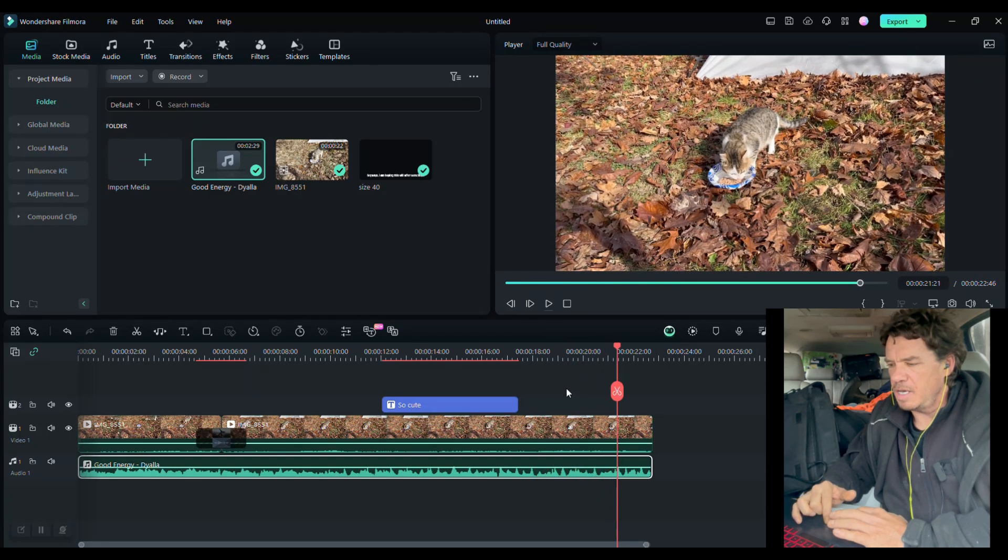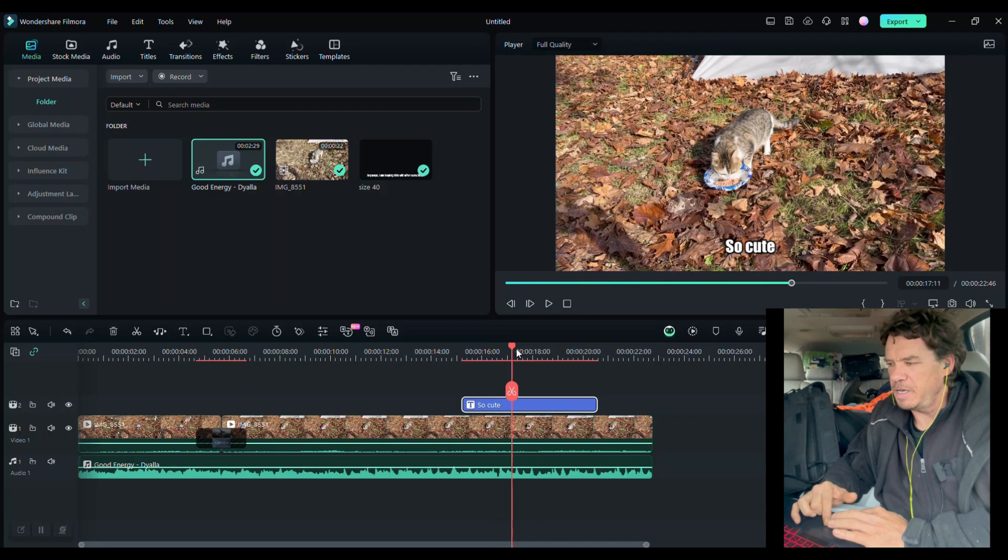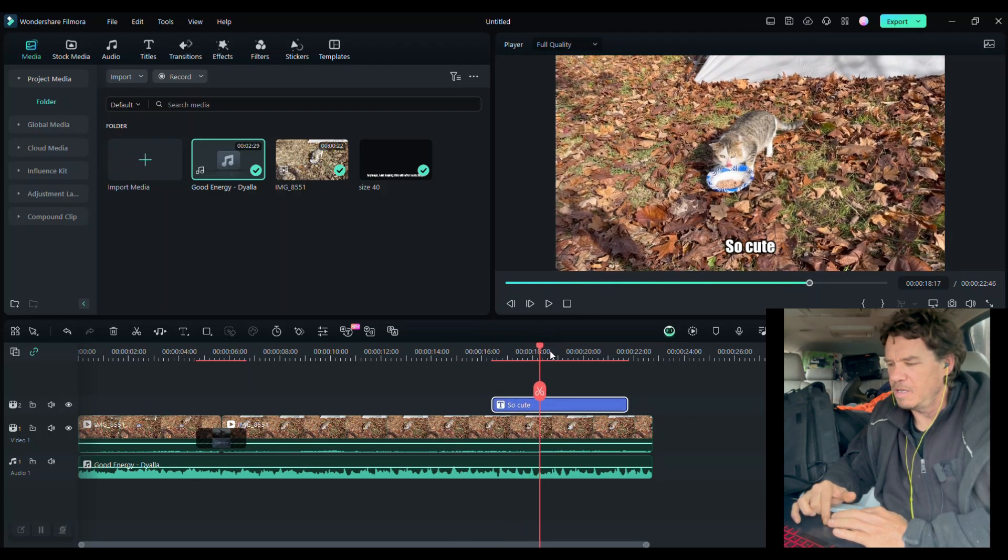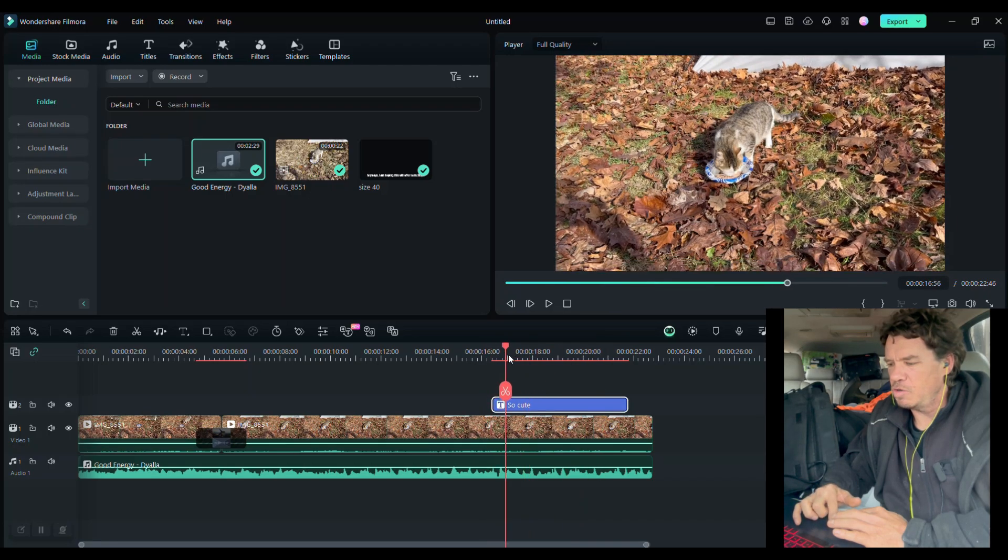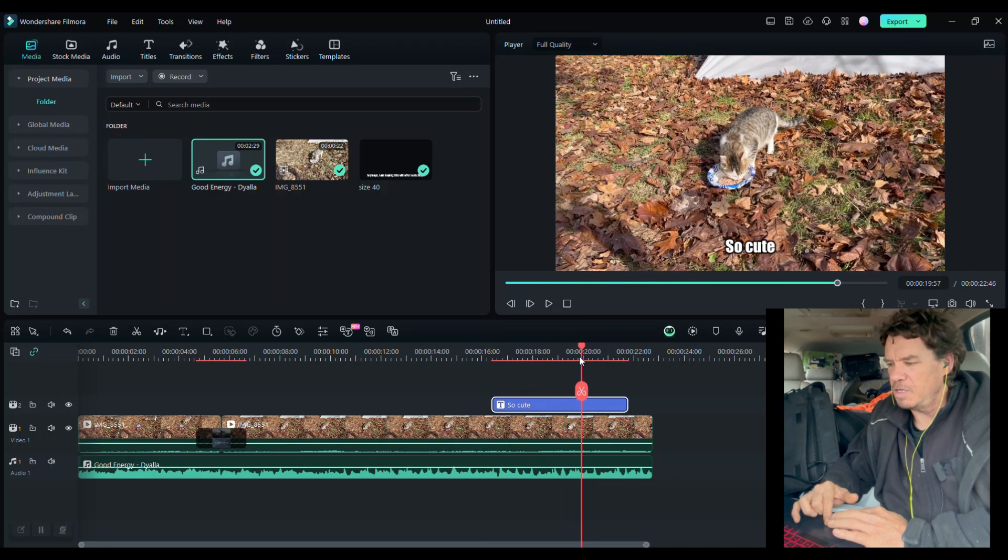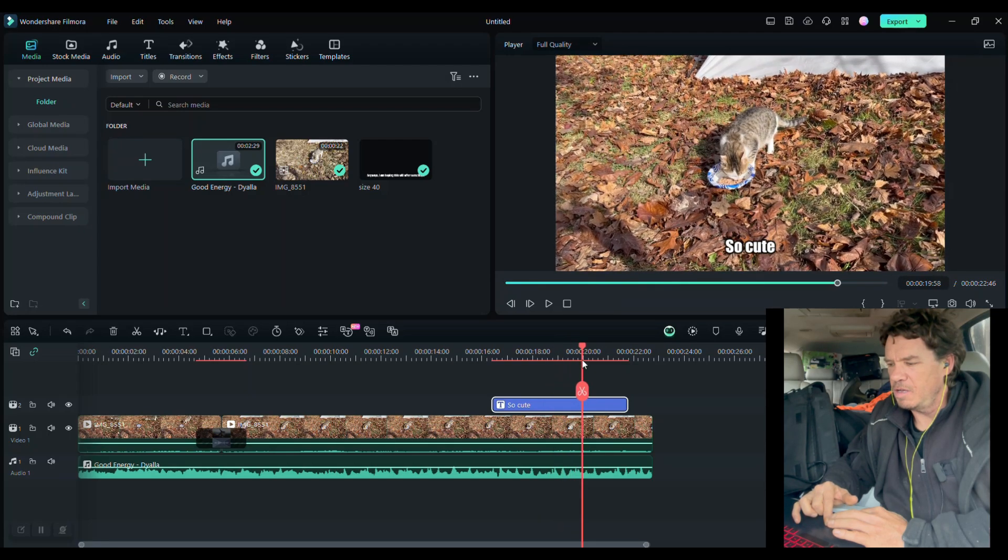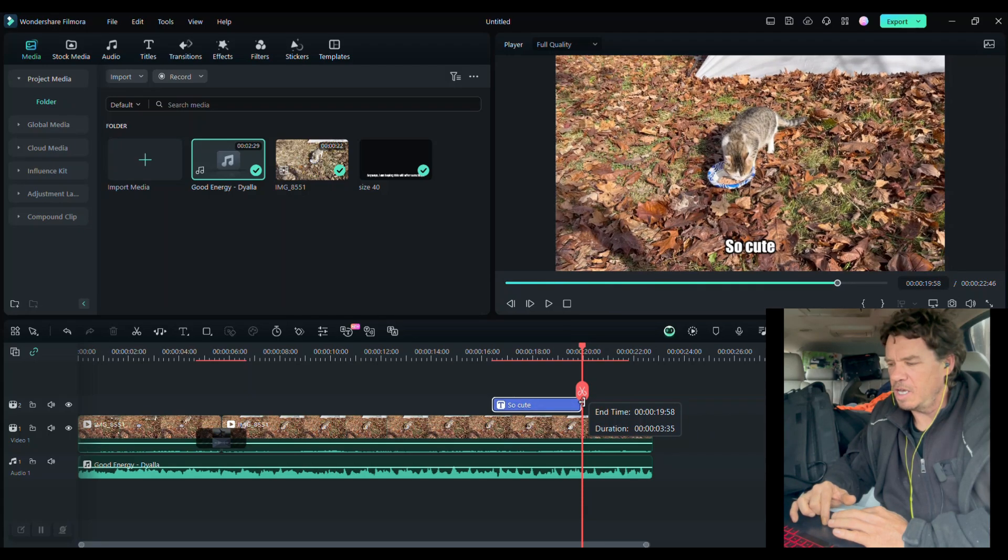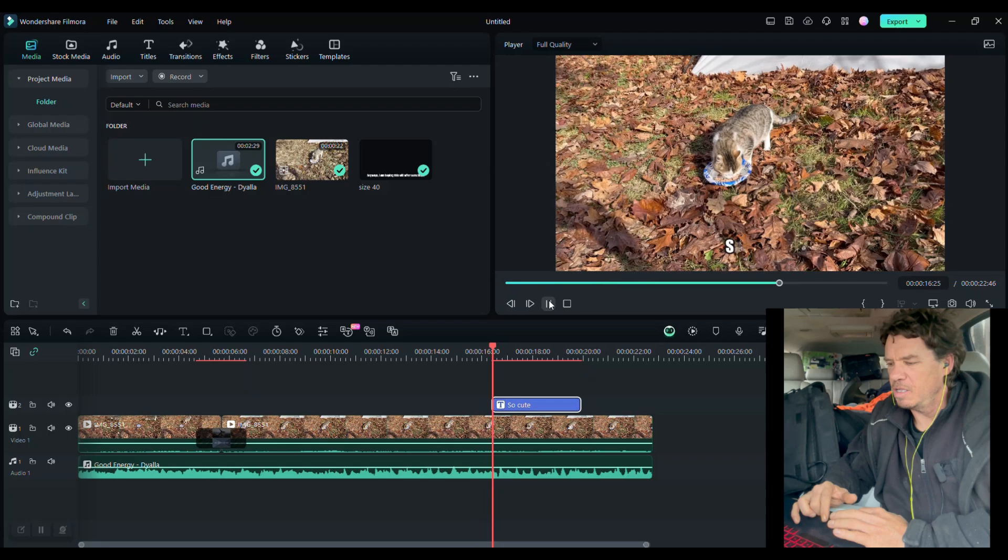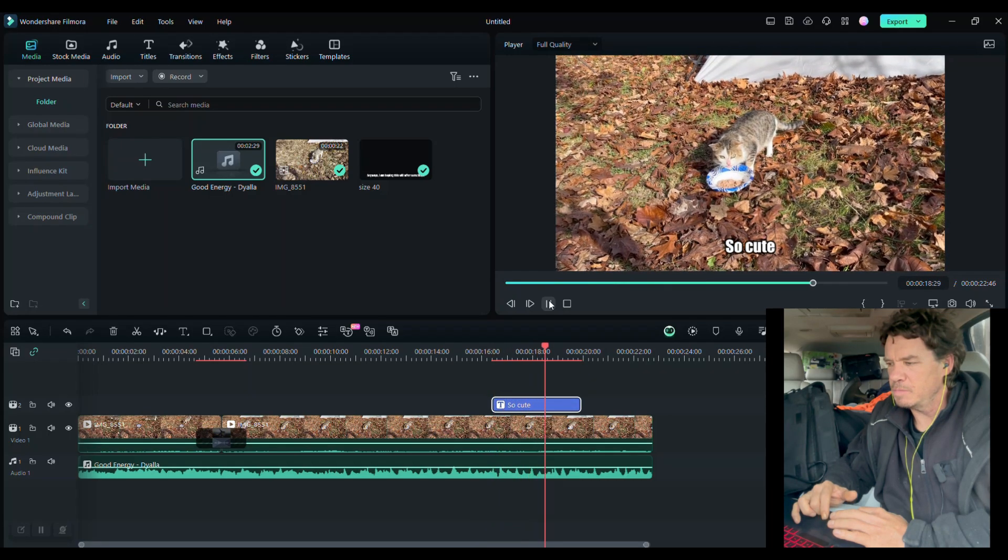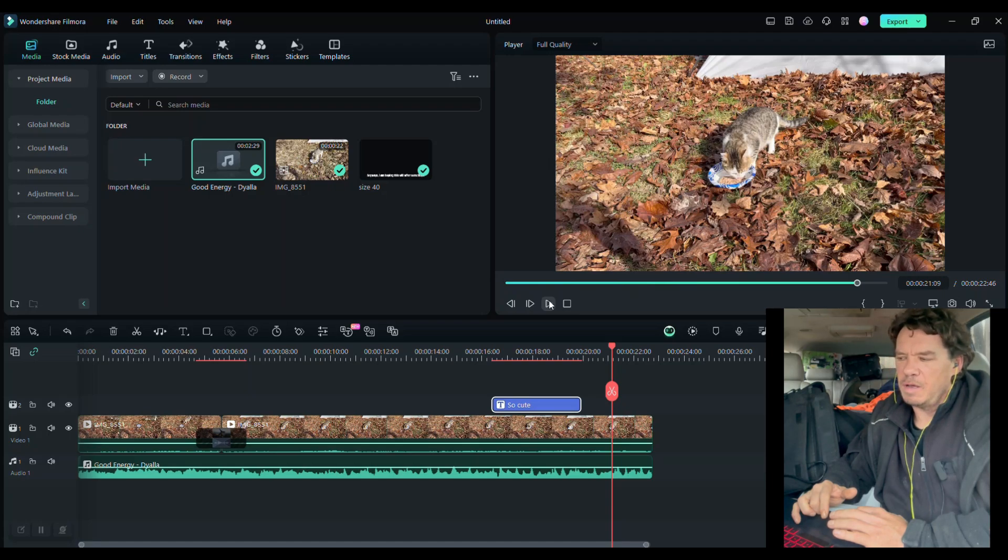Actually, I think I'm going to move the so cute over to where the cat looks up. Right there. I don't know, right? And if we wanted to, we can shorten it by just... See where it ends right there? Where the cat puts his head down. You can just click on the side of this and just move it over. And now the title will just be pretty much when the cat looks at me. And that's that. Really super basic video.